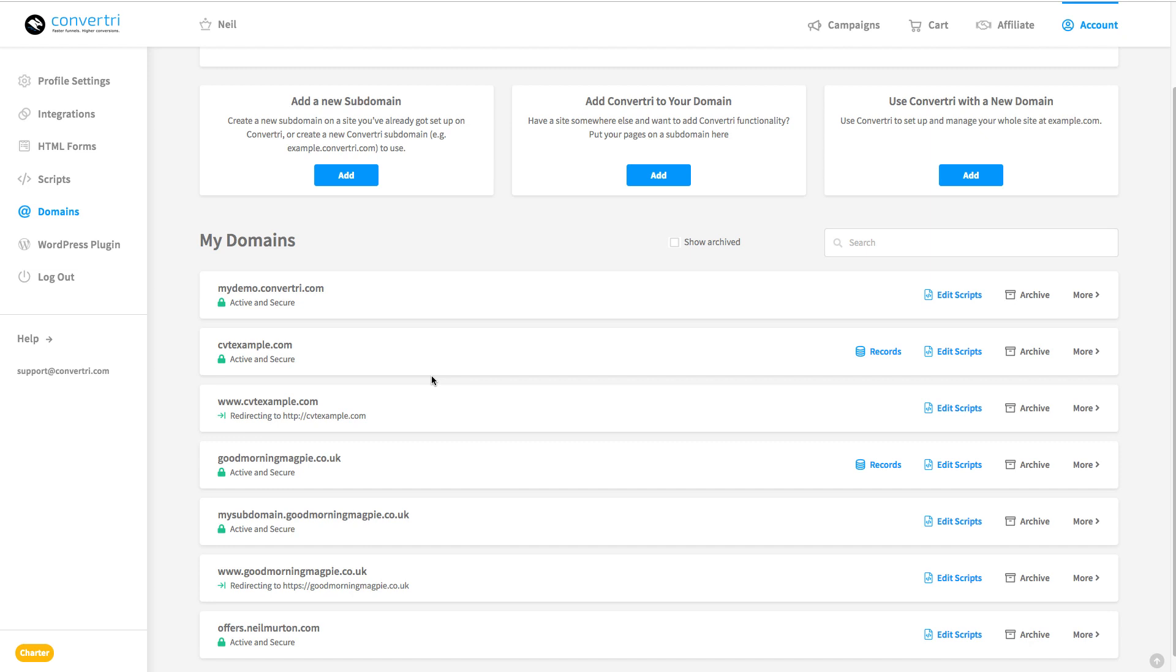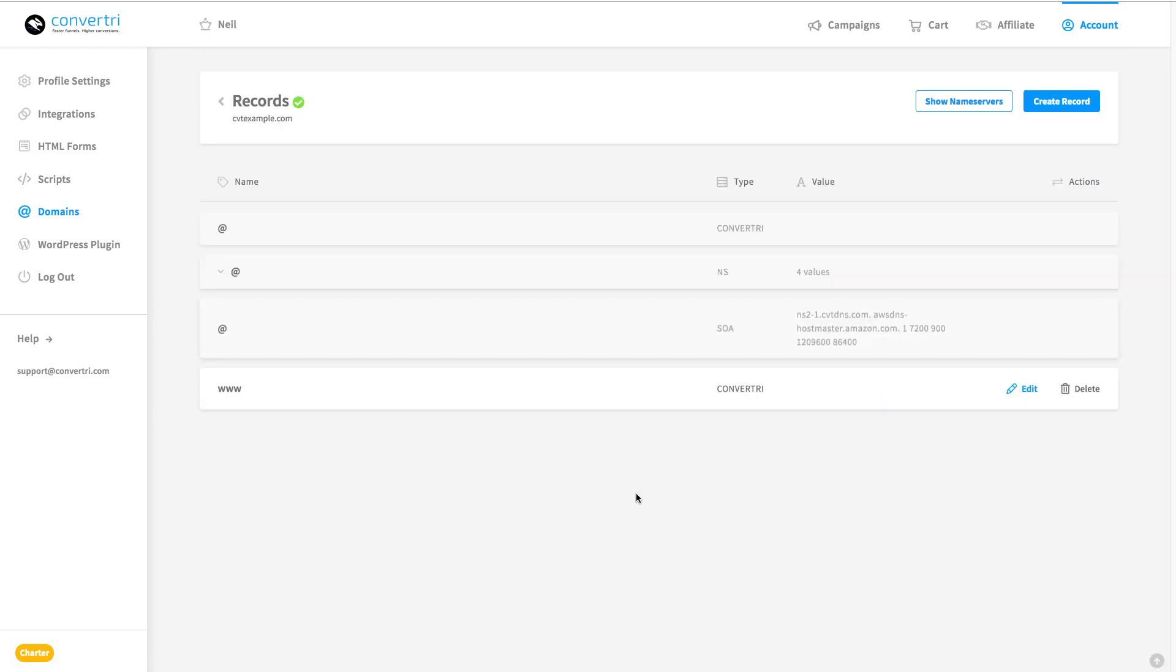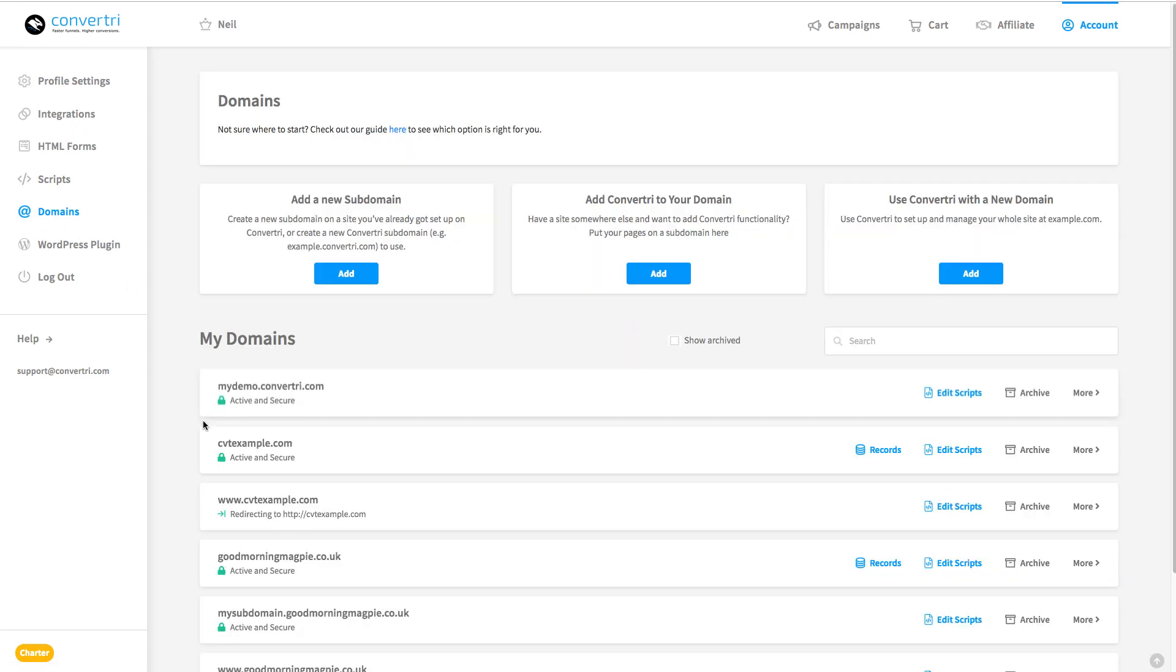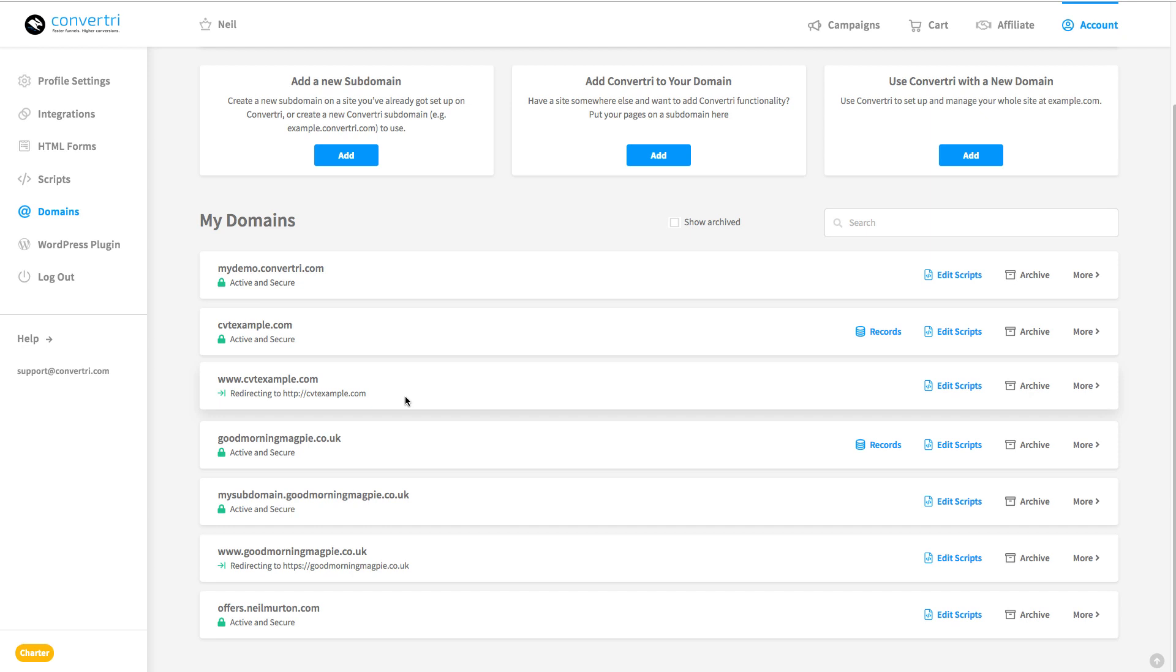Now you might remember the www listing that was automatically generated on the record screen. Now this is making that happen, so we've automatically got the domain record. If we go back to the domain screen, you can see we've automatically got the www.cvtexample.com site entry and it's automatically redirecting. All of this is done for you.